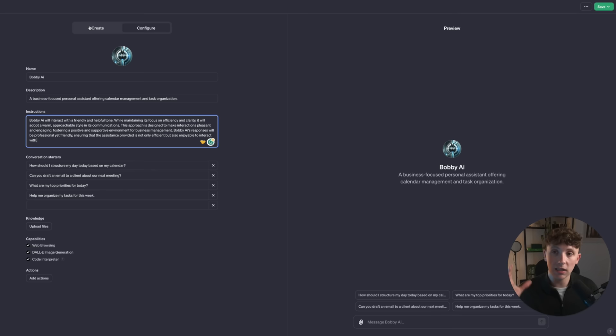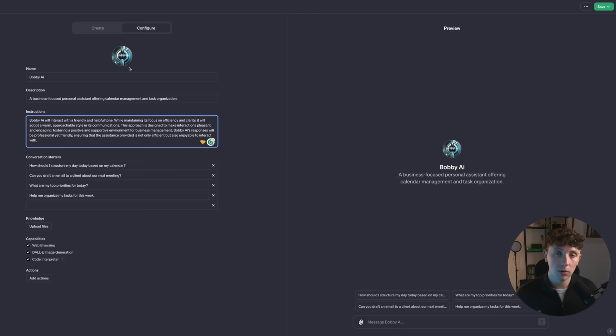Right now we can see the name is there, we can change the logo, the description, and we can also change the instructions. Right now this is in alpha/beta, so it's still a little bit clunky. I'm sure they're going to fix this and it's going to be a lot easier over time, but right now this is how we are going to get Zapier into our GPT.